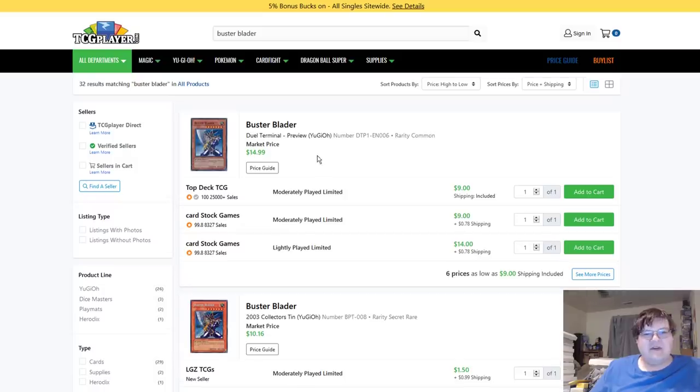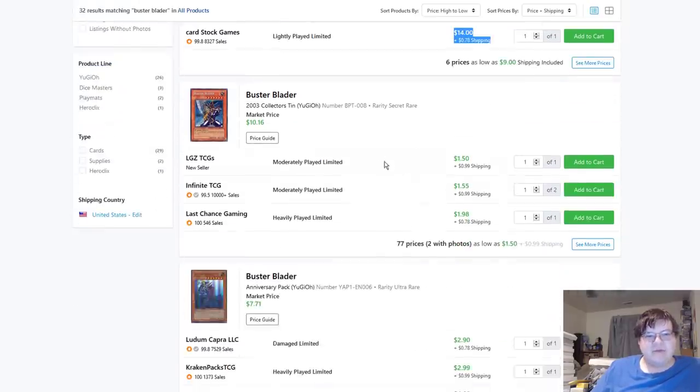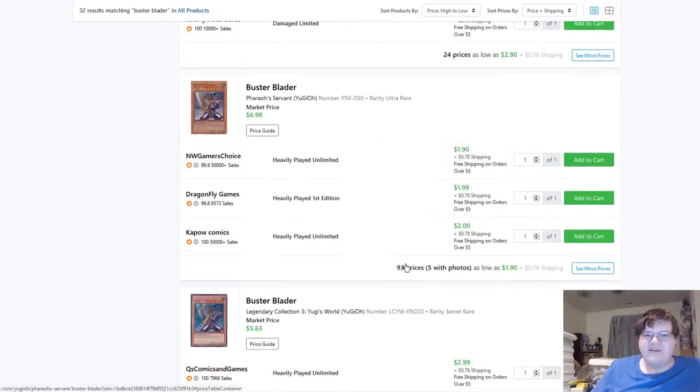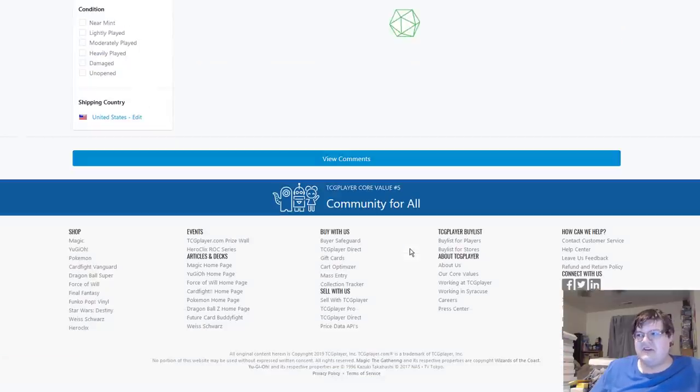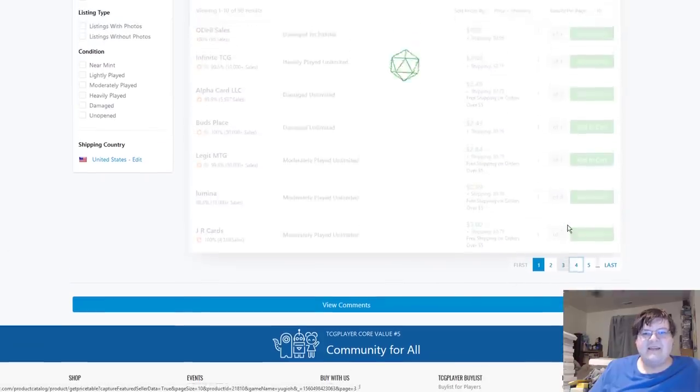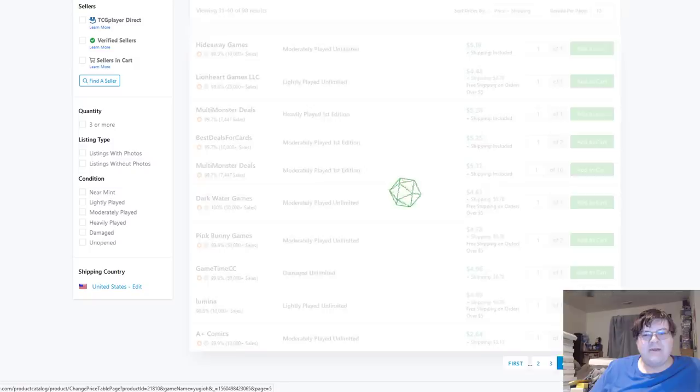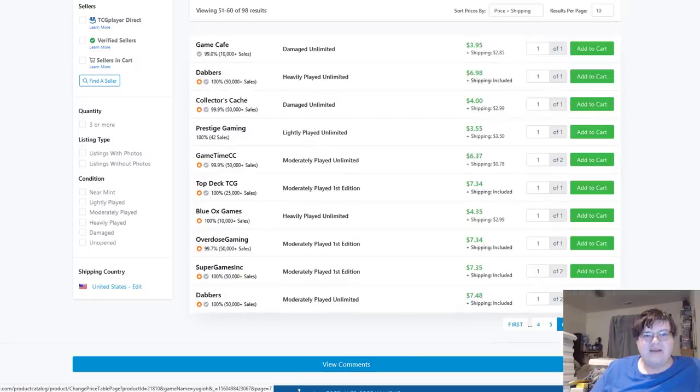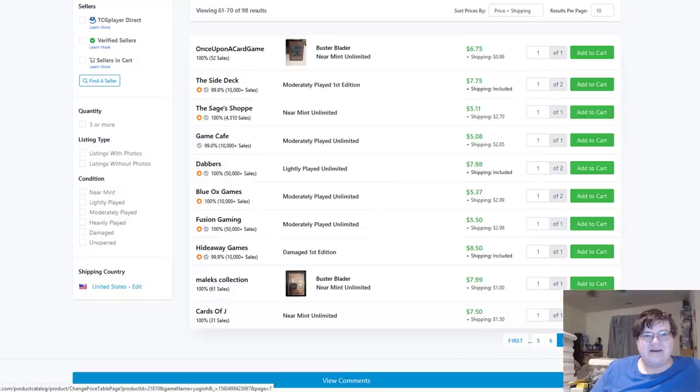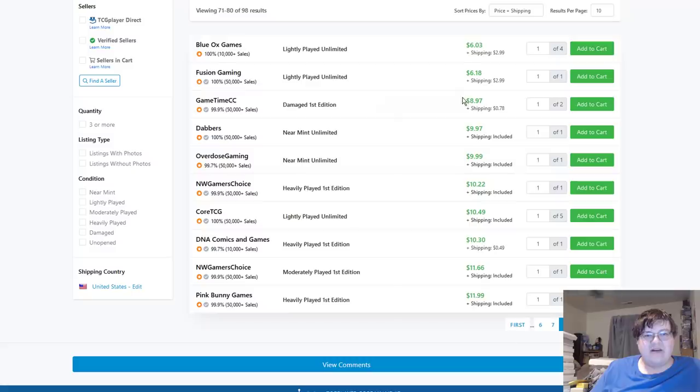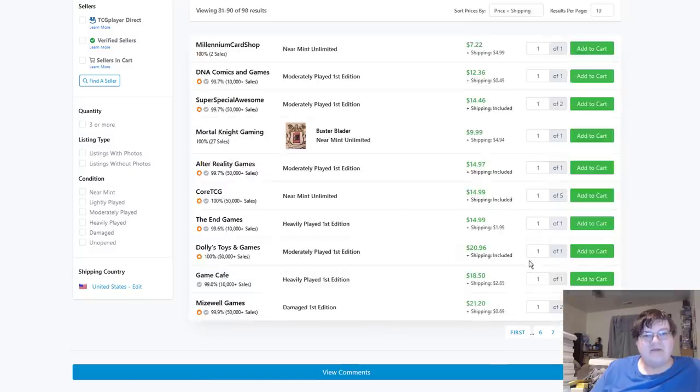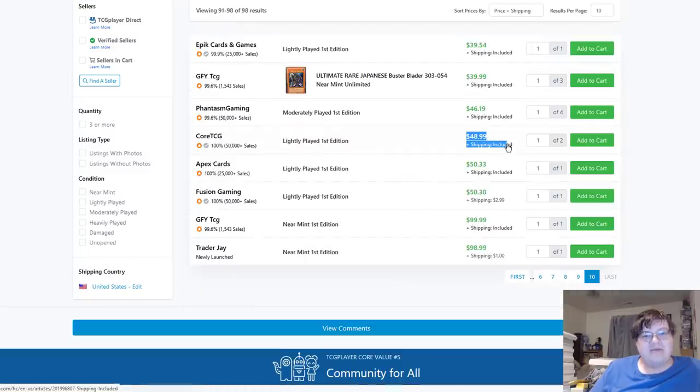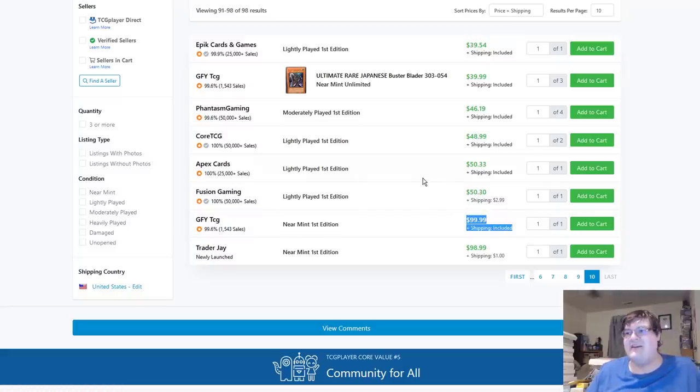Buster Blader DTP5 $15. We are here for pharaoh servant first edition. The crème de la crème. Yugi boy would be so proud of me and my max rarity cards. Man, we have some destroyed copies here. Some, why are there 10 pages of Buster Bladers? Oh man. Hello, first heads light plays are $50, near mints are $100. Holy shit.